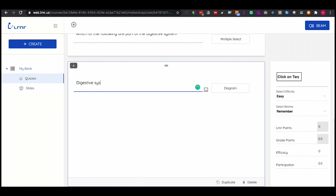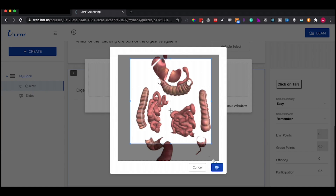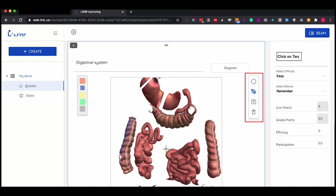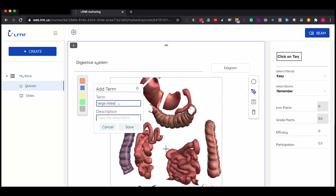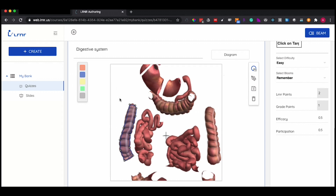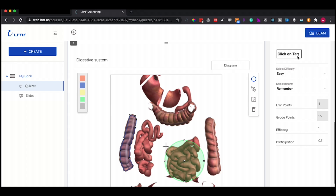To build your diagram, you add your question and then upload your image. On the left side, you have different colors to create the hotspots and color code them. On the right, you have your tools. You can use the pen to outline your hotspots more precisely. You then add your term and can add descriptions as well. This can be a click-on-target activity or a matching activity.